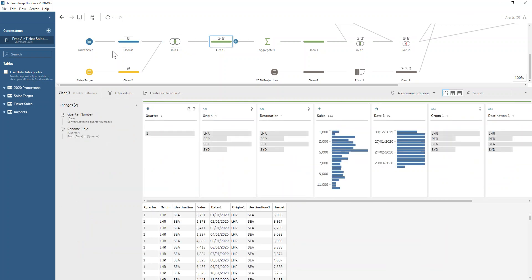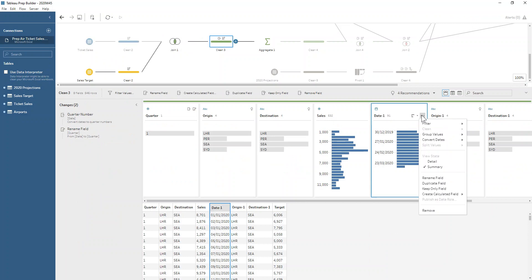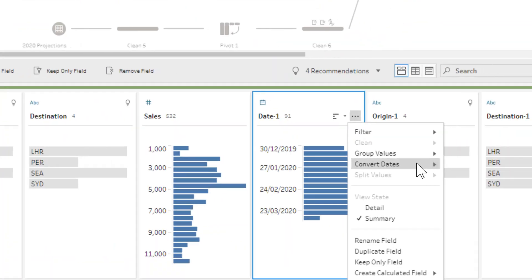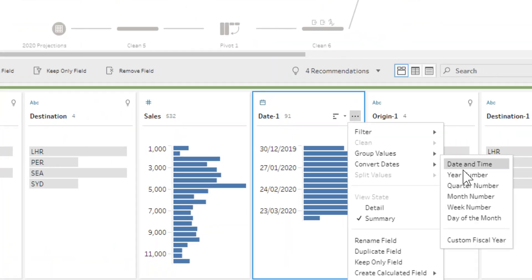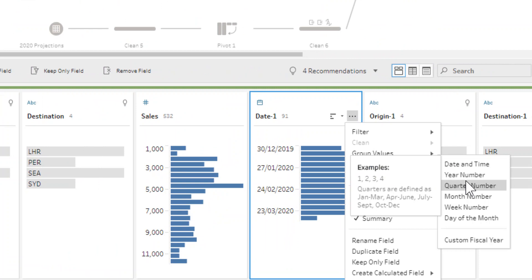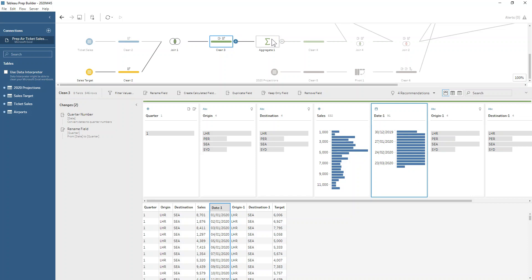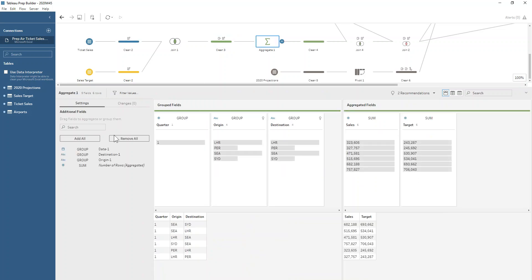We change our date to be at the quarterly level by using the three dots more options menu. If I just zoom in there, then you just convert our dates to be the quarter number, just so that we have that value in there.